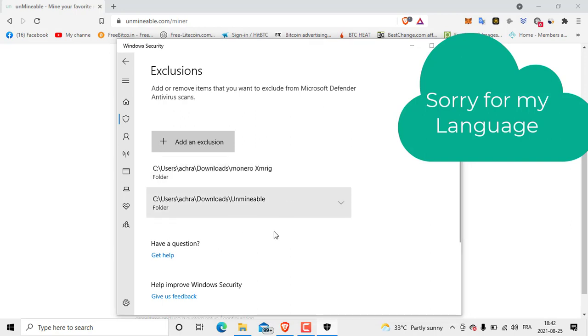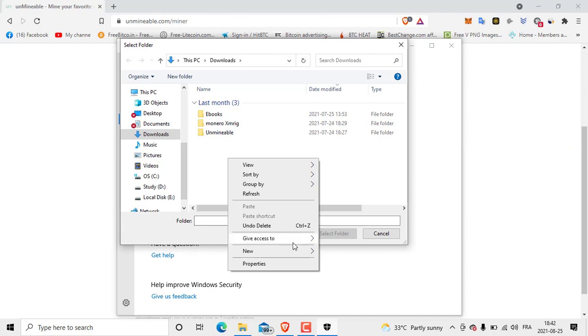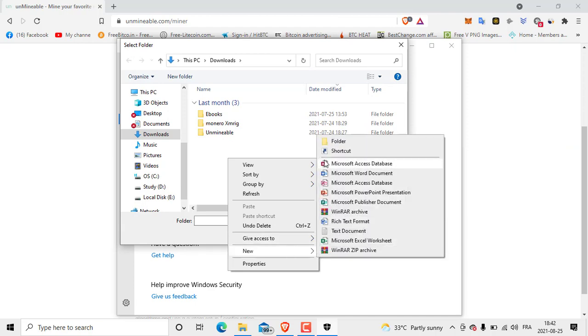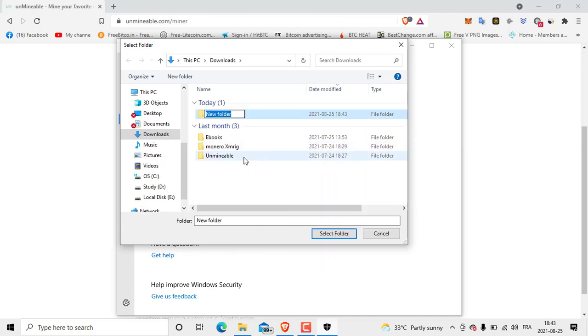We are going to create a new folder. I'm going to create a new one here. I'm going to call it ETC Mine. Enter.